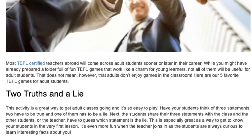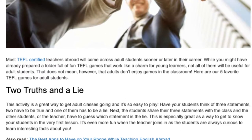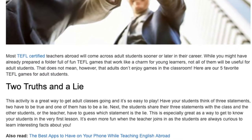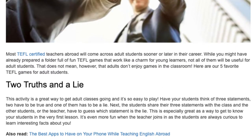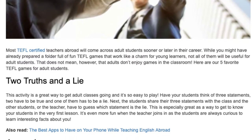This is especially great as a way to get to know your students in the very first lesson. It's even more fun when the teacher joins in, as the students are always curious to learn interesting facts about you.